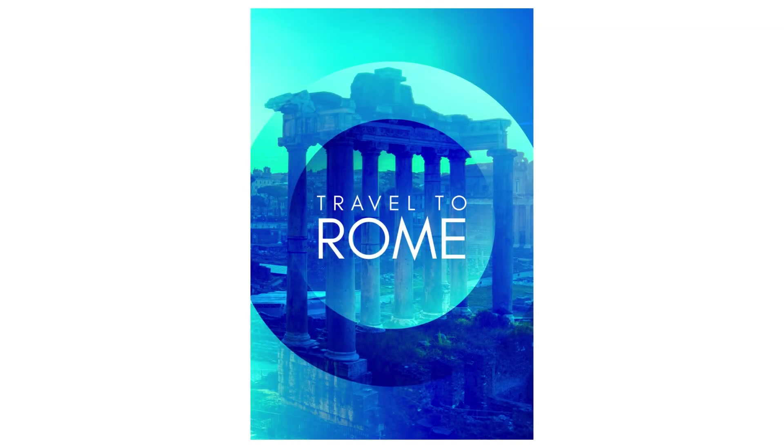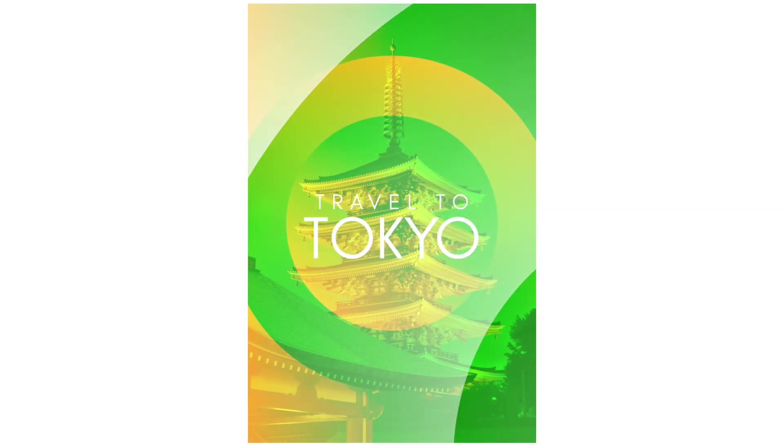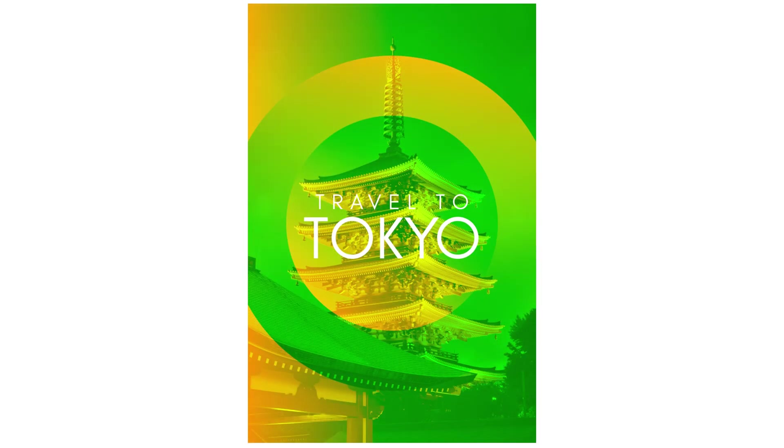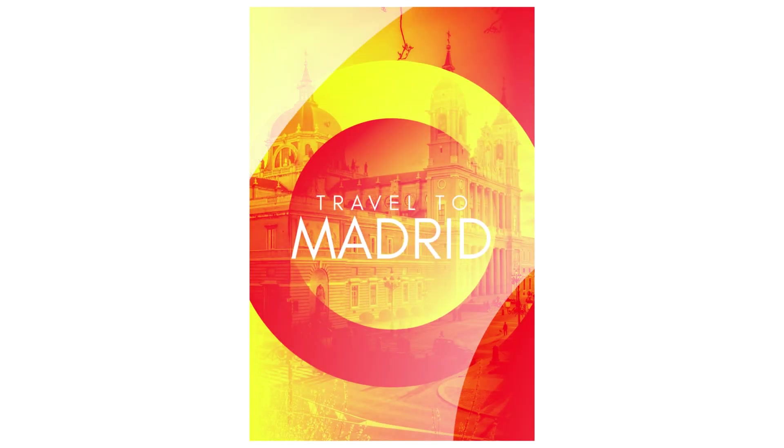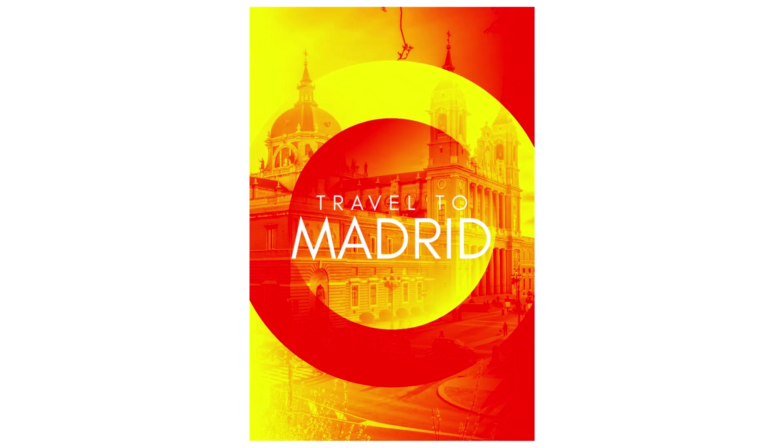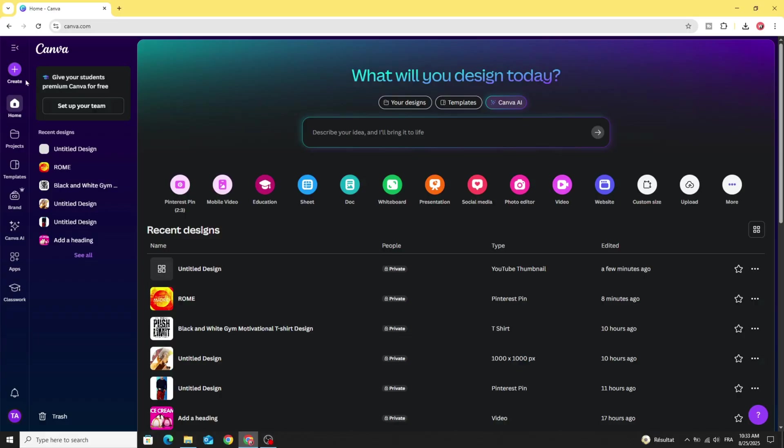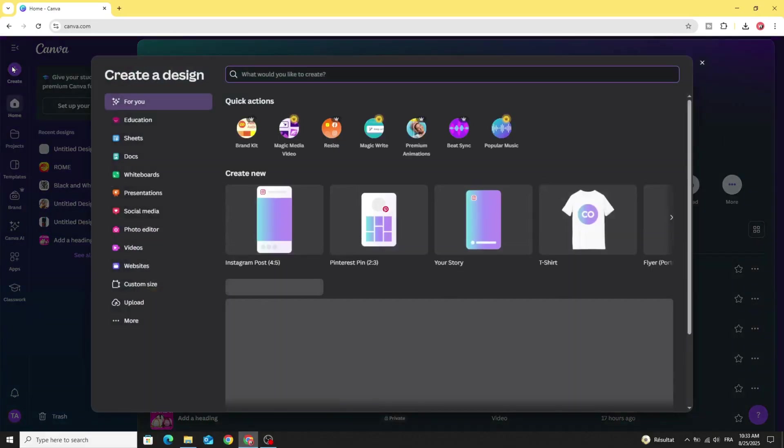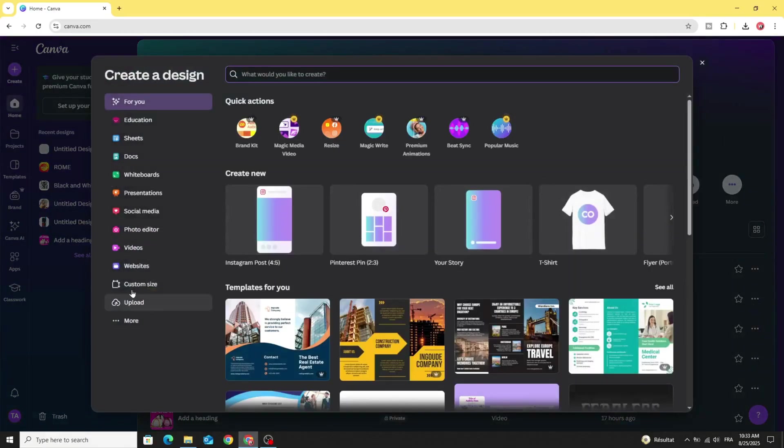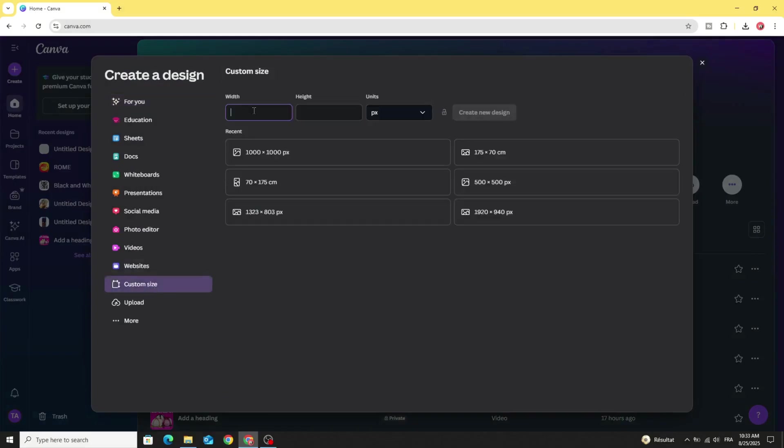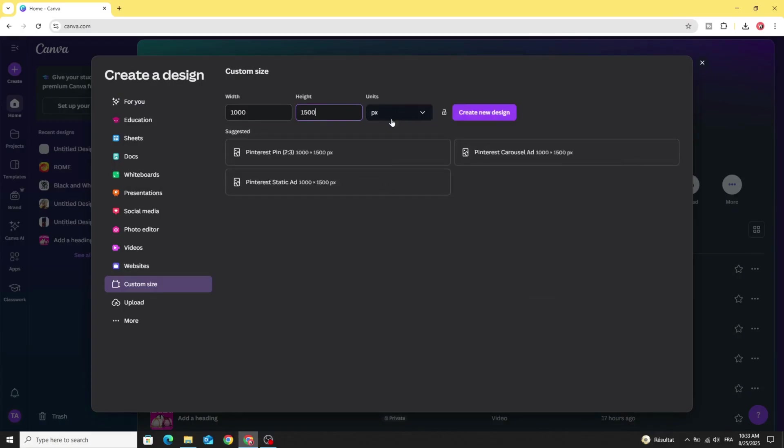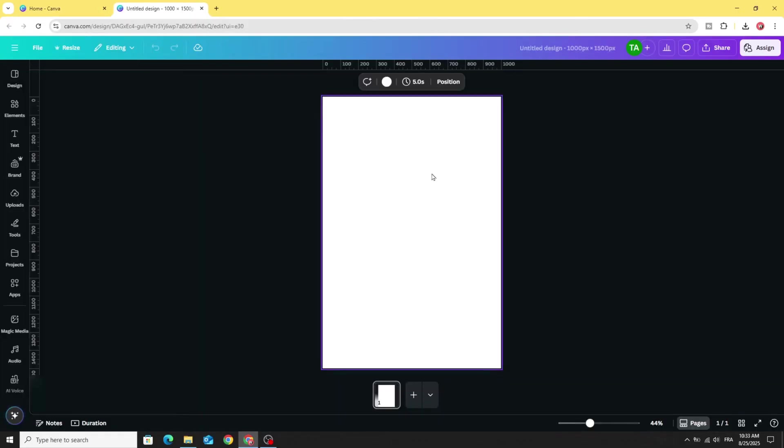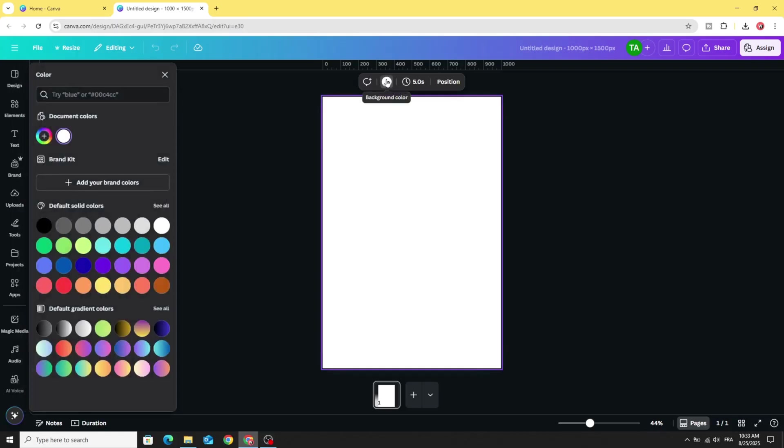Today I'm going to show you how to make this poster design using Canva. Go to create and go to custom size. Let's make 1000 by 1500 pixels and click create new design. Click on the background and let's change the background color.